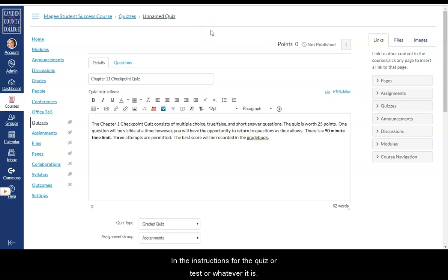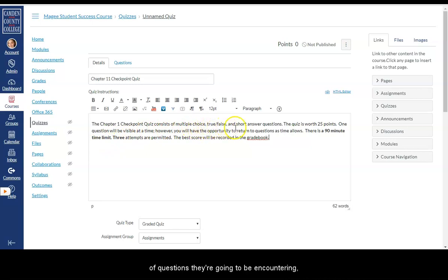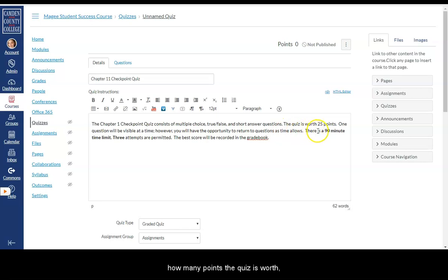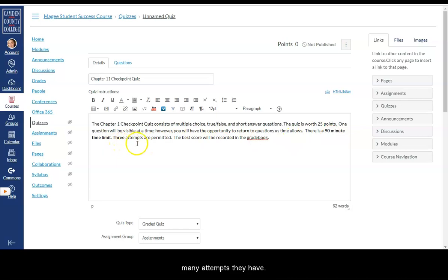In the instructions for the quiz or test, it's a good idea to maybe let the students know what types of questions they're going to be encountering, how many points the quiz is worth, and if there is a time limit, how much time they have and how many attempts they have.